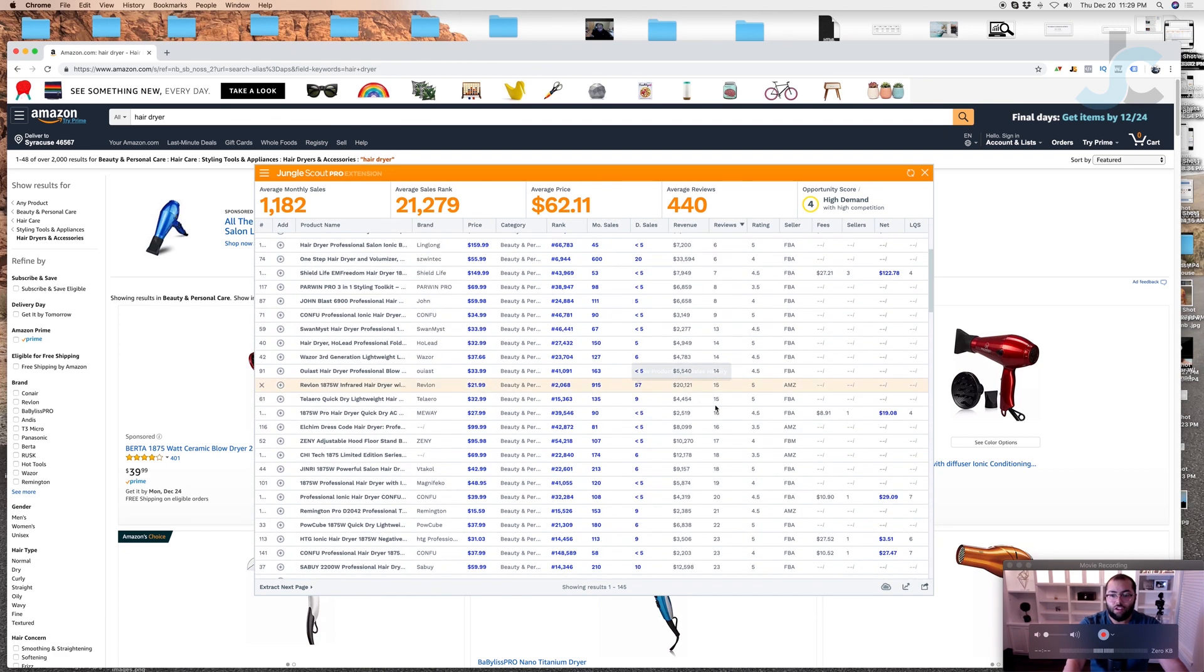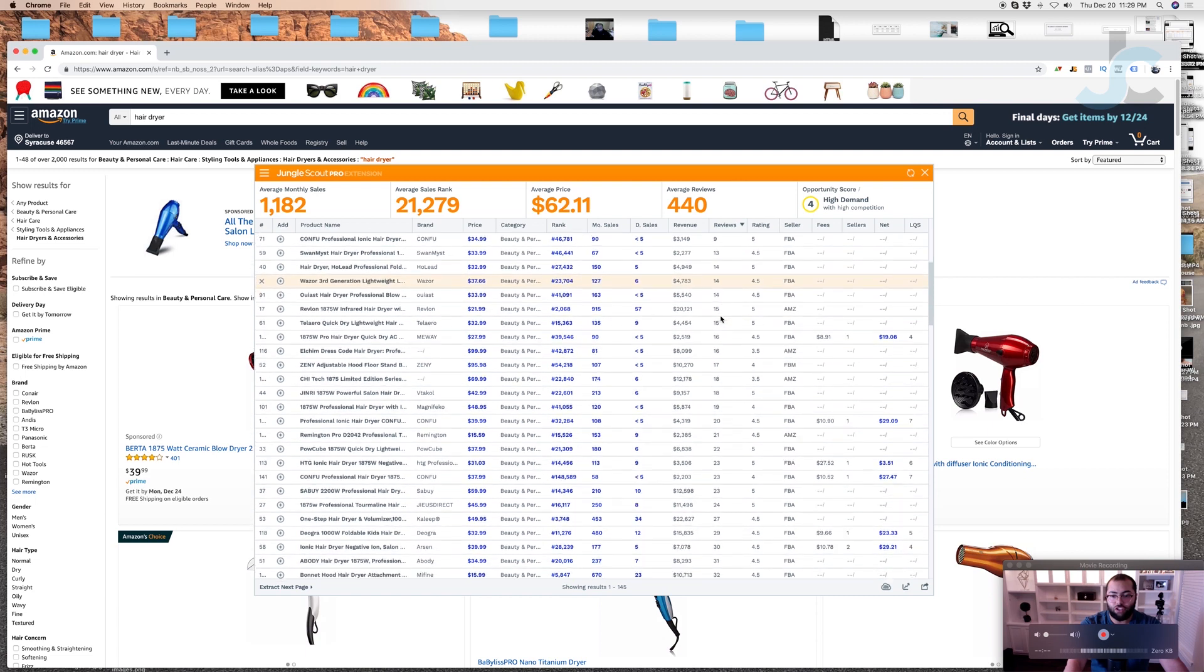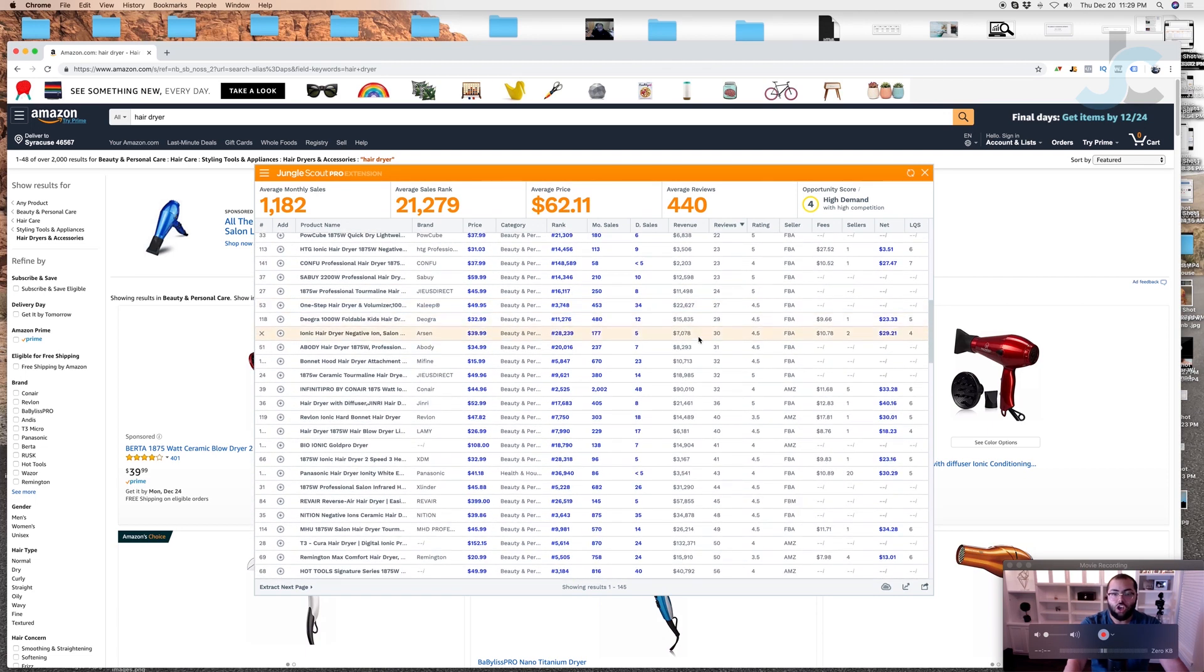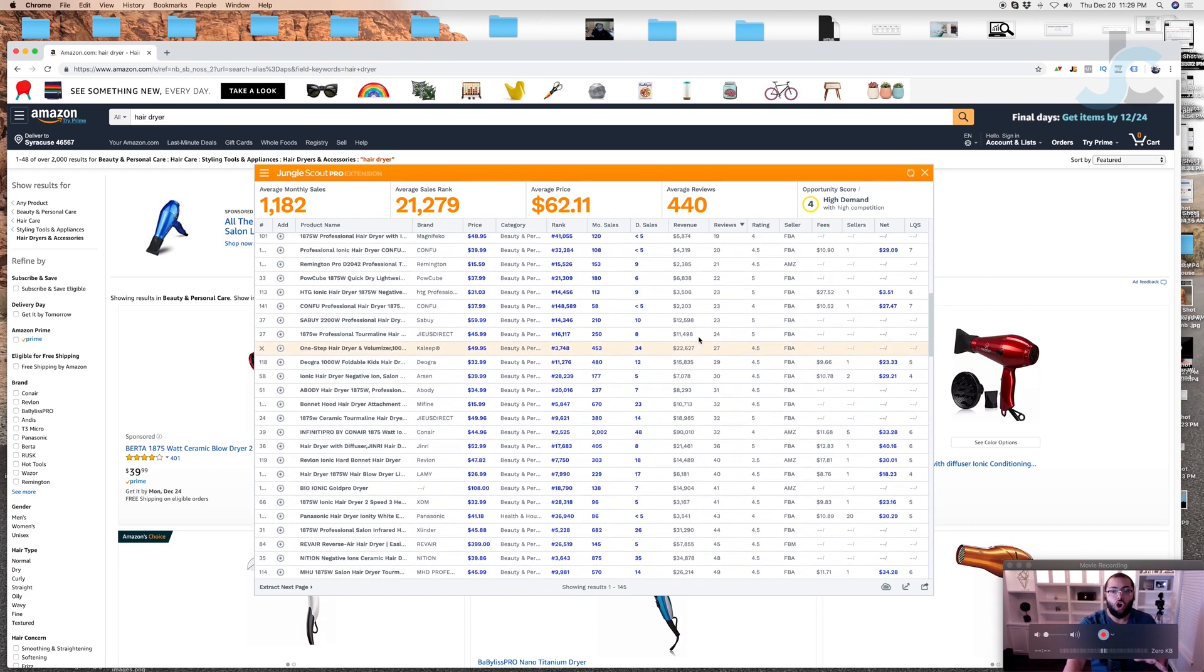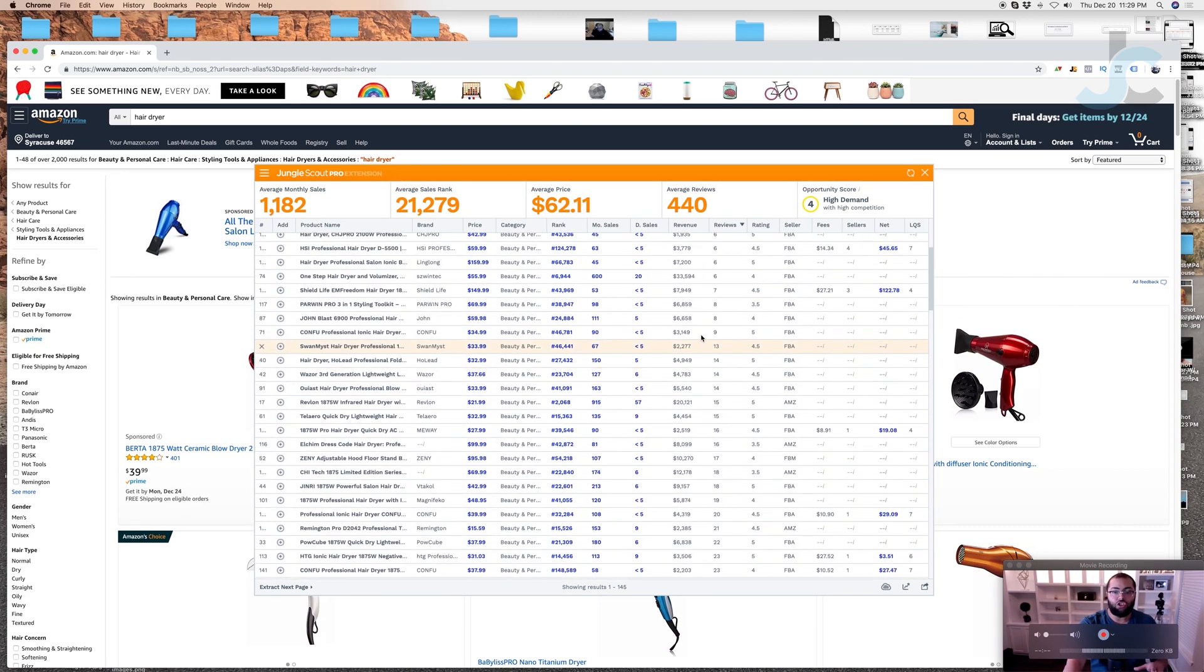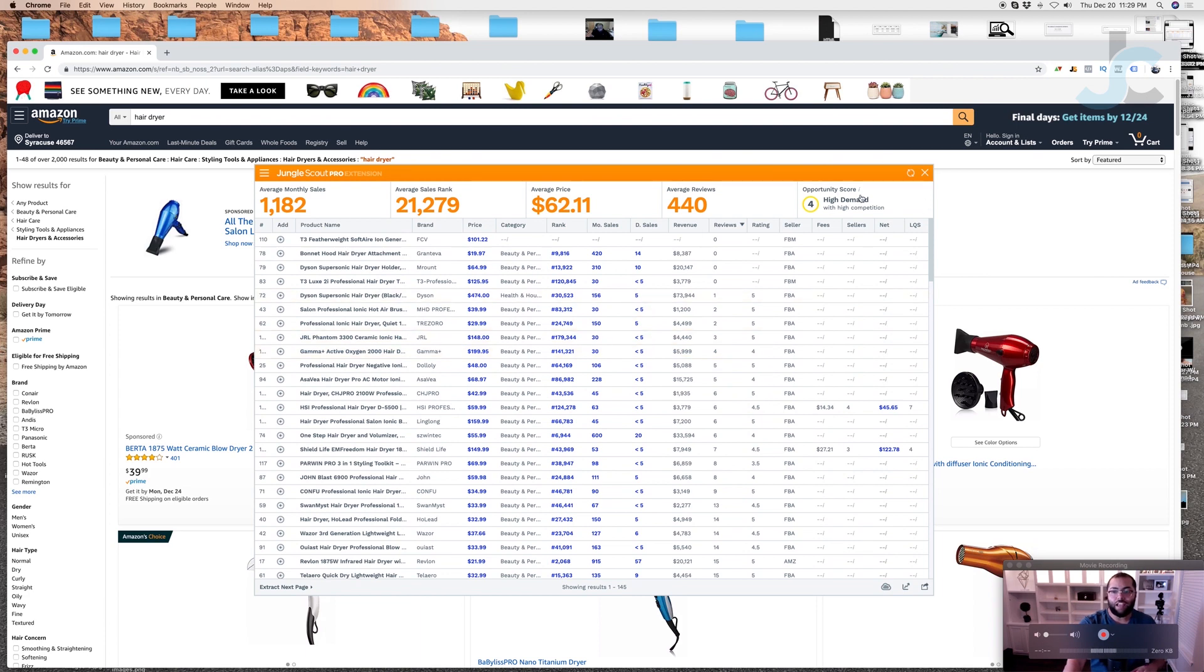But if you scroll down here you'll see how it goes in chronological order from lowest to highest. When you're doing product research, if you're using Jungle Scout's Chrome extension, always make sure that you look at the data. This is kind of cool to go off of, but do not make this a sole determining factor as to if you're going to dabble with that product or not.